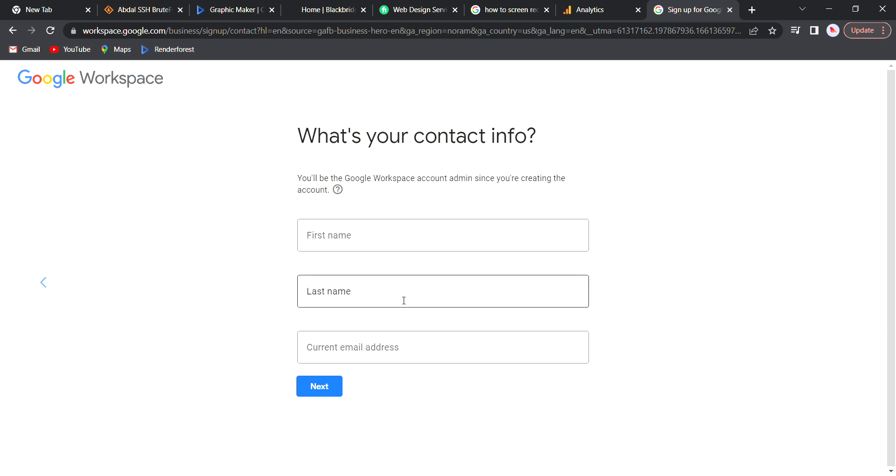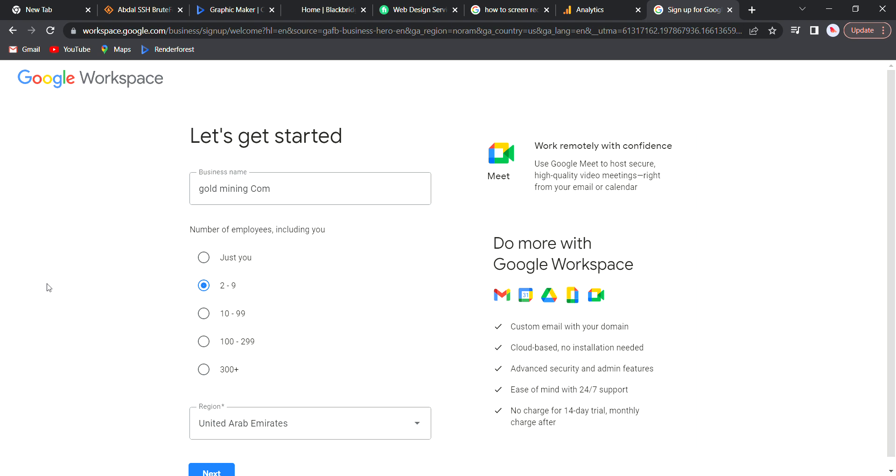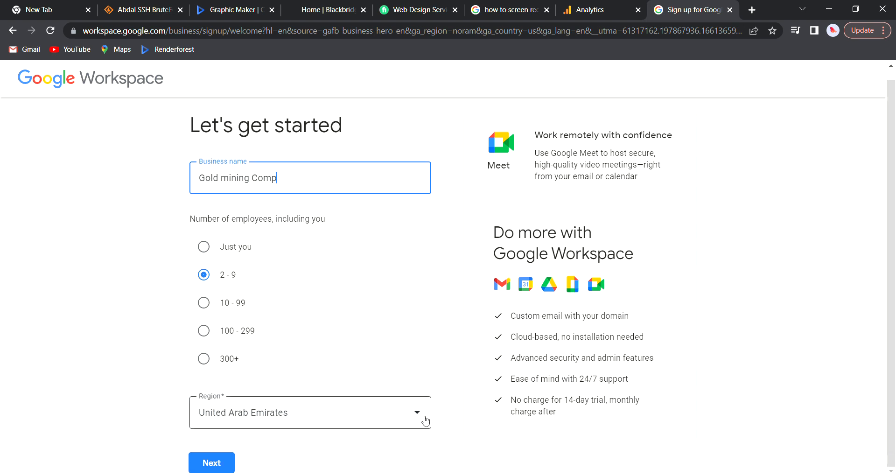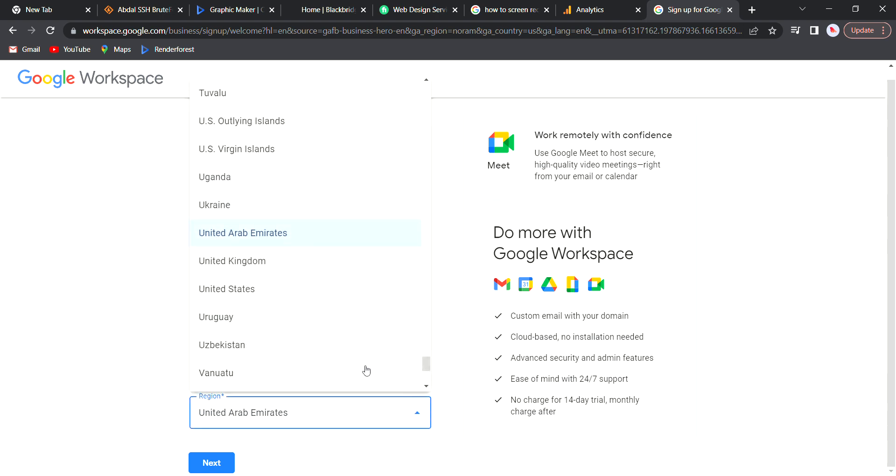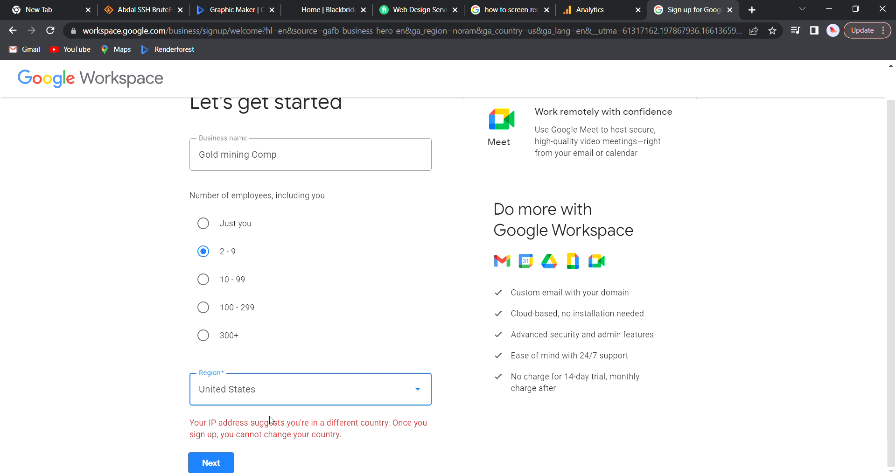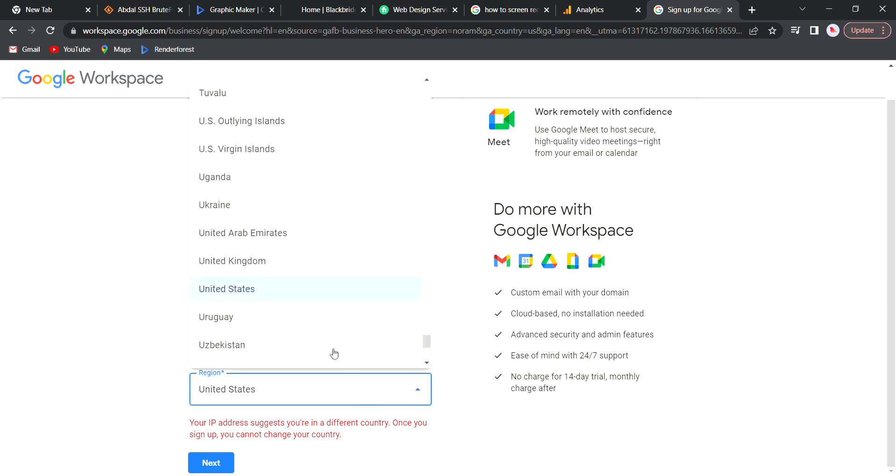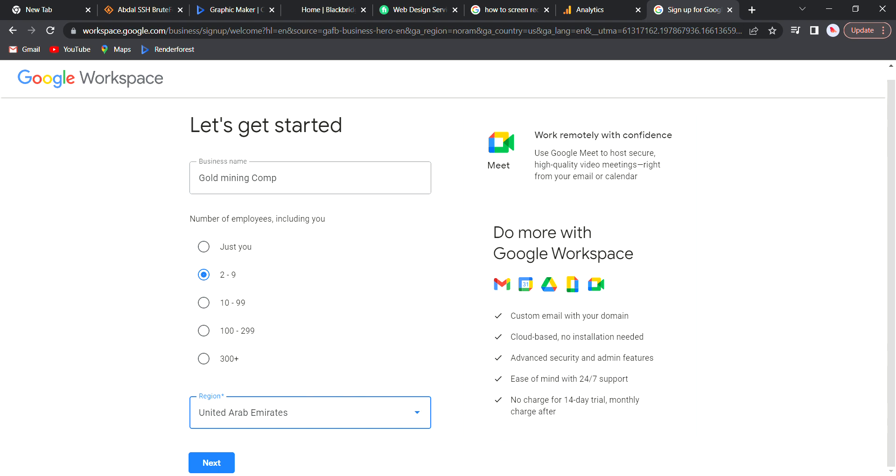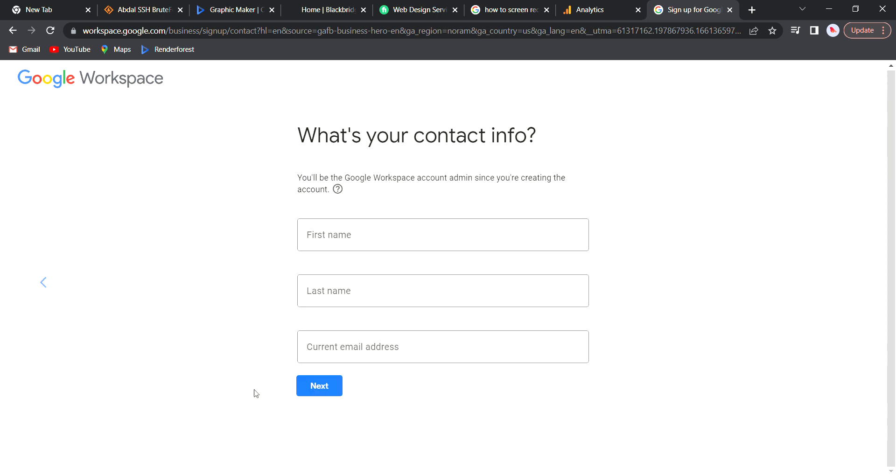It will take you to this page asking what's your name. Sorry, it's bringing this because I set it up already, so it should take you to this first page which says let's get started. What is the business name? For example, I'll use Gold Mining Company. The next question is how many people are in this company, so I select two to nine. What is the location? I'm presently in Dubai so that's why it picks UAE. If you select United States, it will notify you that you cannot make a change to this location in the future. Let's just stick to Dubai, United Arab Emirates, then click on next.